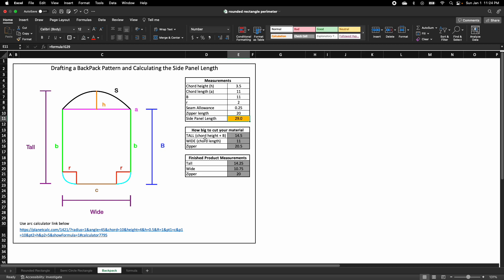Also in this calculator, you will see how much material you will need to cut. The zipper includes the seam allowance here because my seam allowance is 0.25.